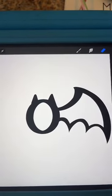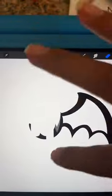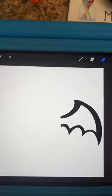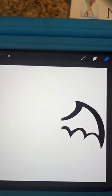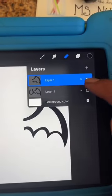Then unselect the bottom layer so you're not looking at it and erase everything but the wing you want to flip to the other side. Now we have a wing layer.